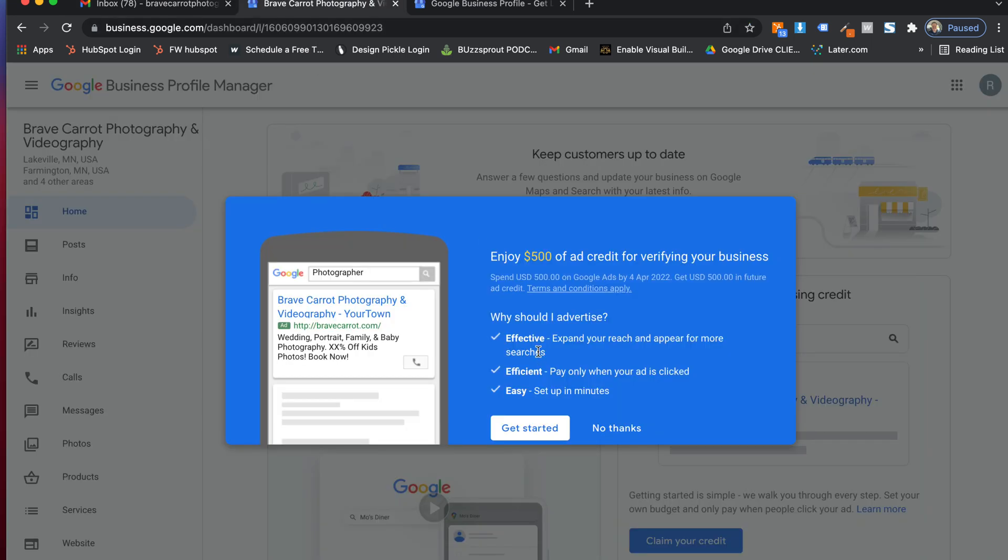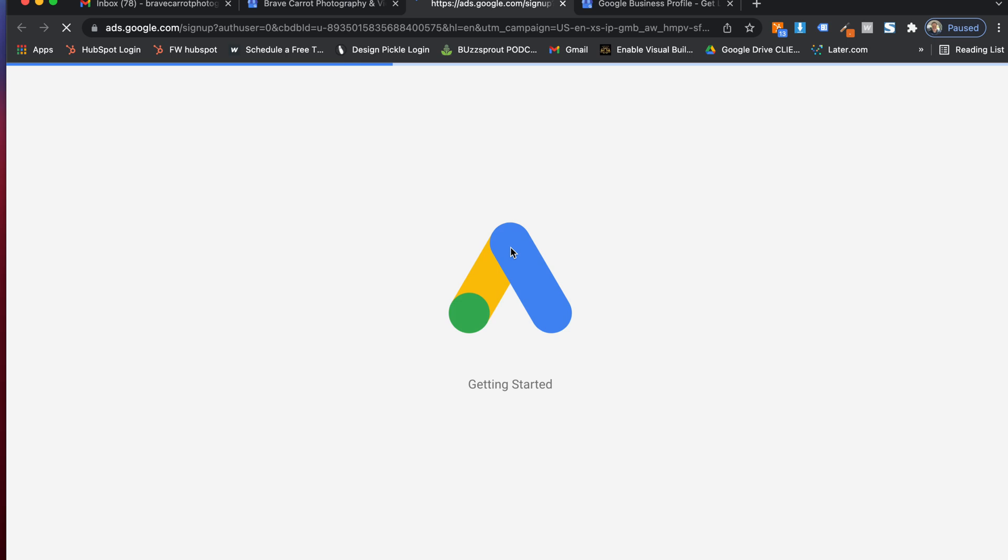If this is a new account, and this is part of why I want to show you this. When you set up your Google Ads account, do it this way because you will probably enjoy a $500 ad credit for verifying your business. So I'm going to hit get started on that credit.